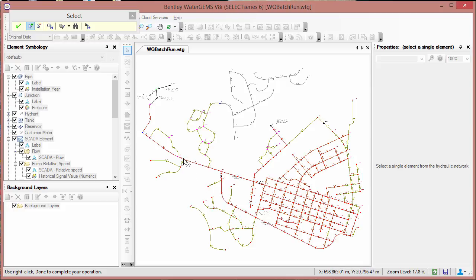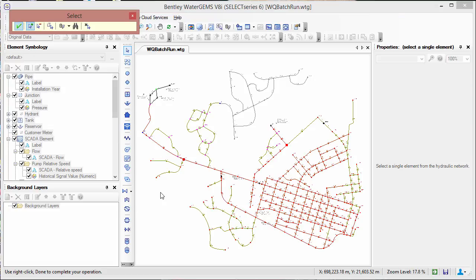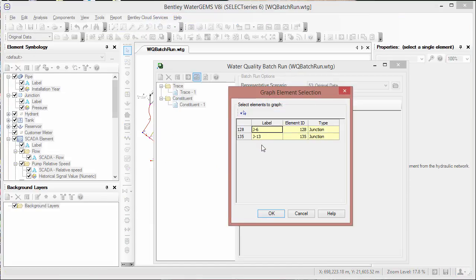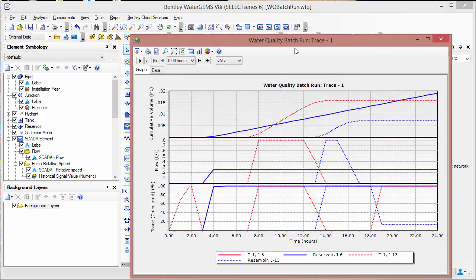In this case, we're going to select a junction close to the reservoir and another junction close to the tank. After we've selected this, we'll click the OK button and we'll see that these are in here. After clicking OK, now we see a graph of the results.